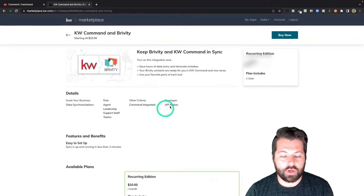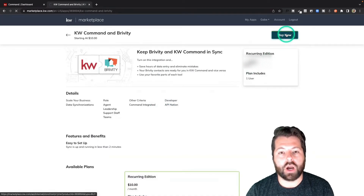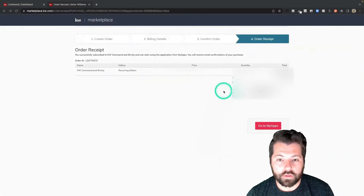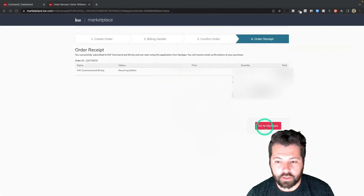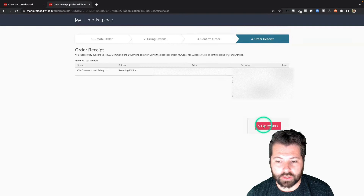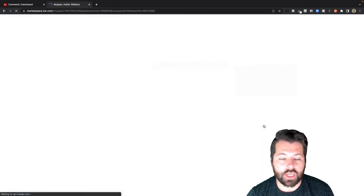Click on view details and I can read all about it here. I'm going to go ahead and click buy now and then follow the prompts to purchase this sync. Once you finish purchasing, you'll see a button here that says go to my apps. So I'm going to click that and that's where you're going to go to set up this sync.